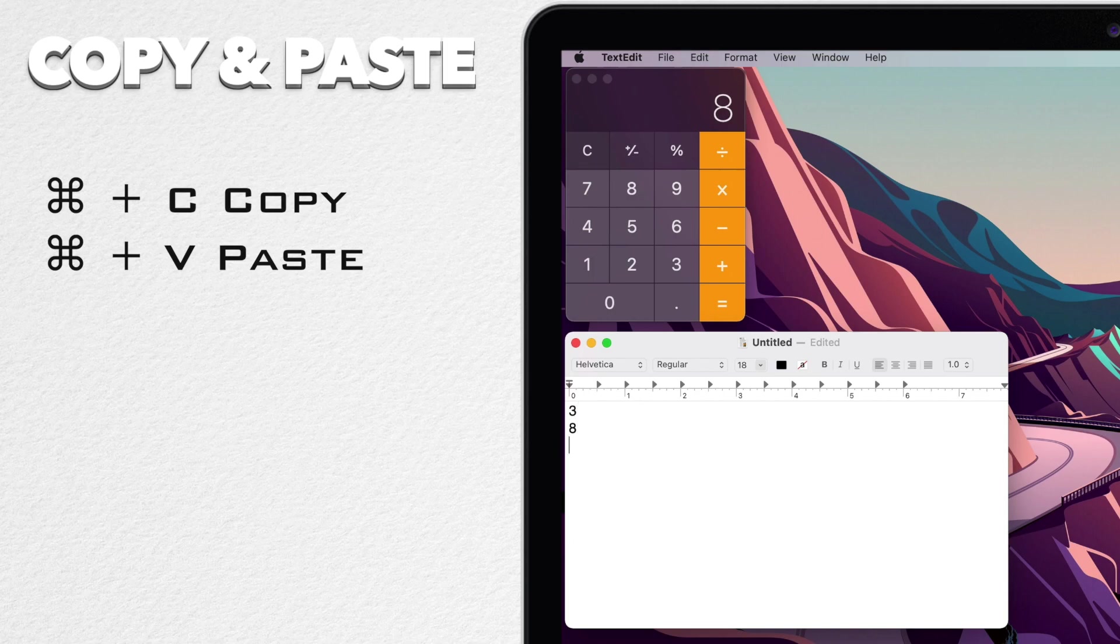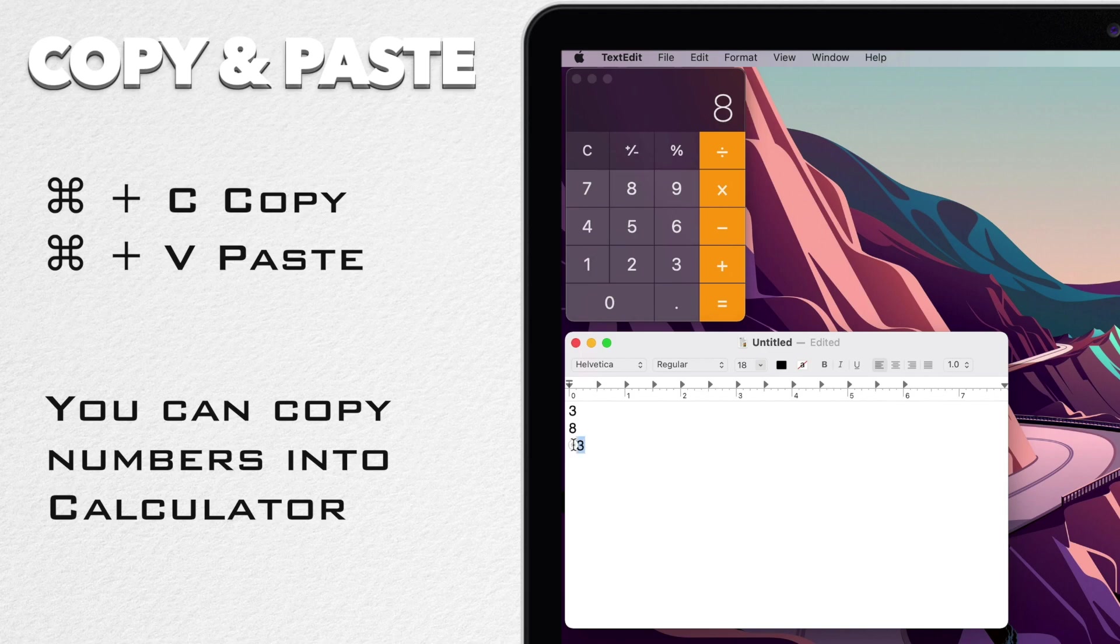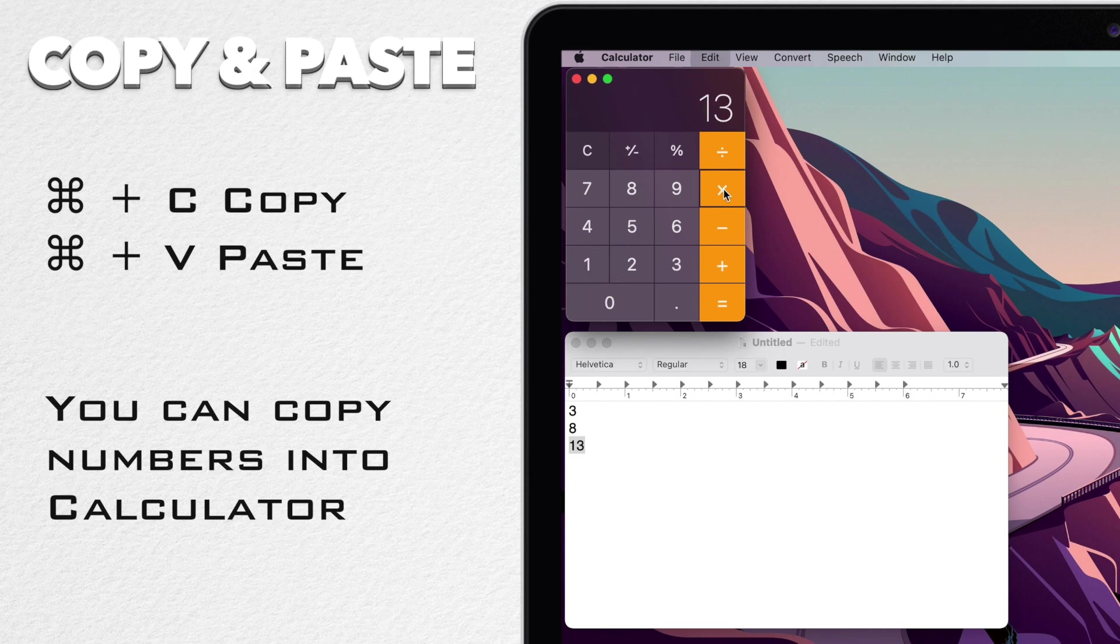And you can actually do it the other way as well, to paste something into calculator. So I type a number in another app, select it, Command-C to copy, then go to calculator and Command-V will paste that number in.